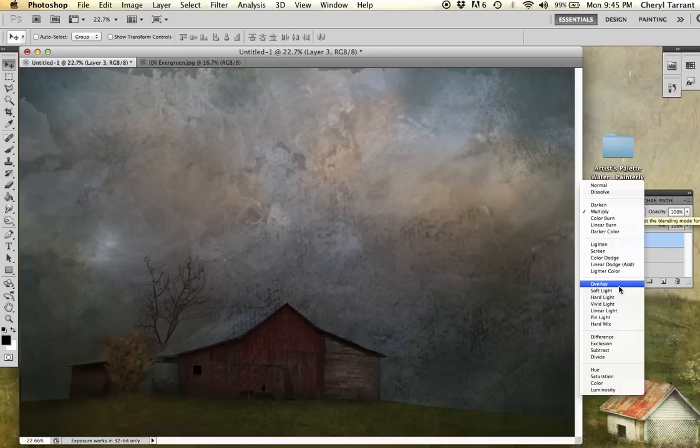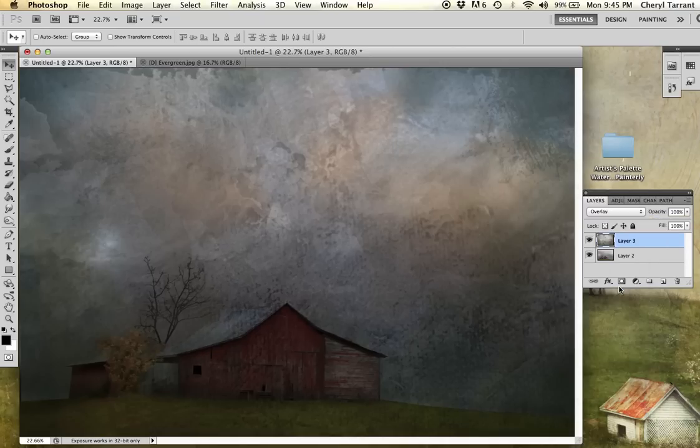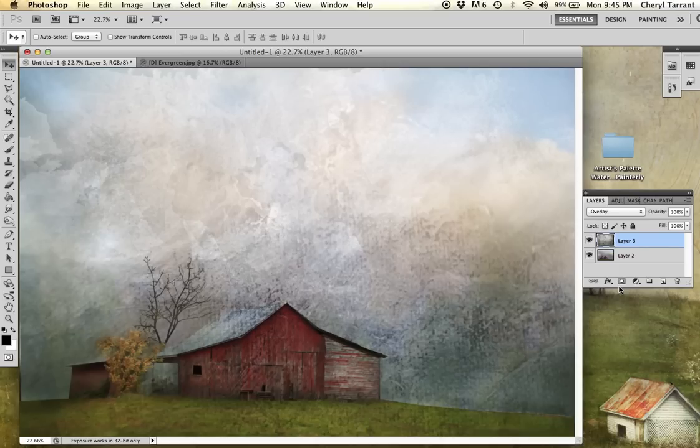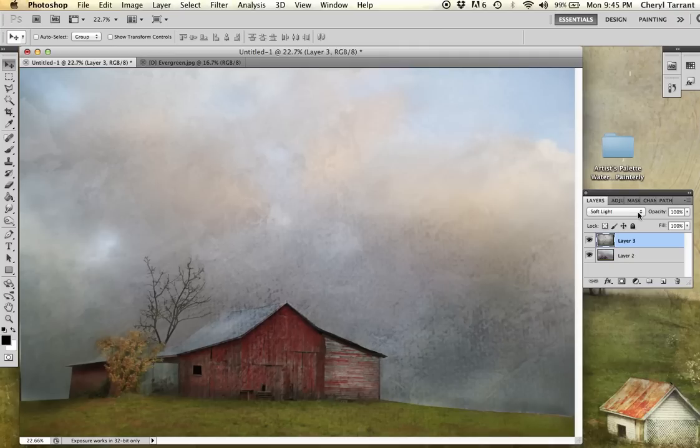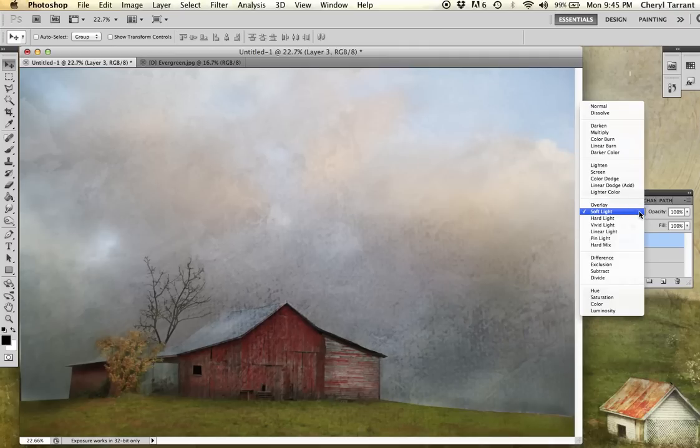Another one that I use a lot is just the overlay mode, soft light, and the hard light.